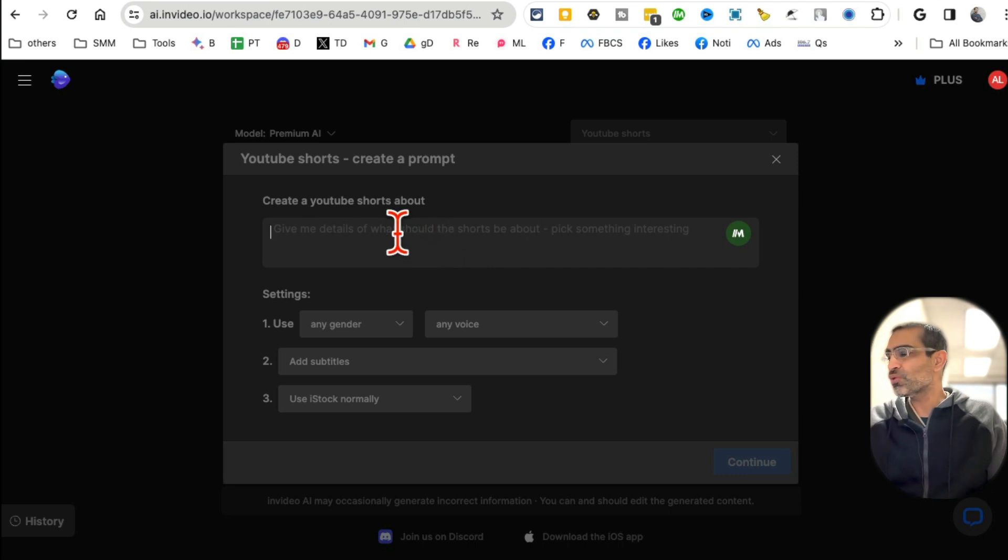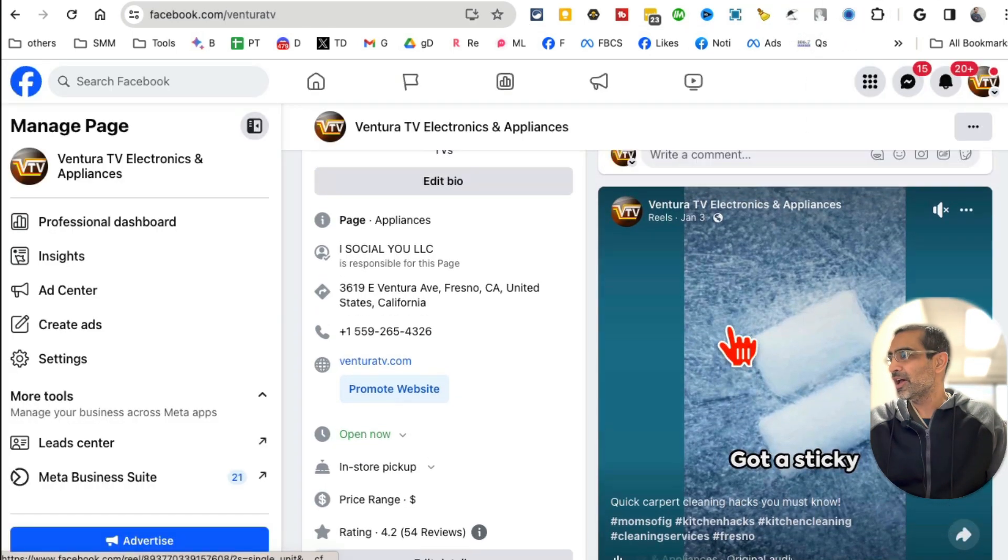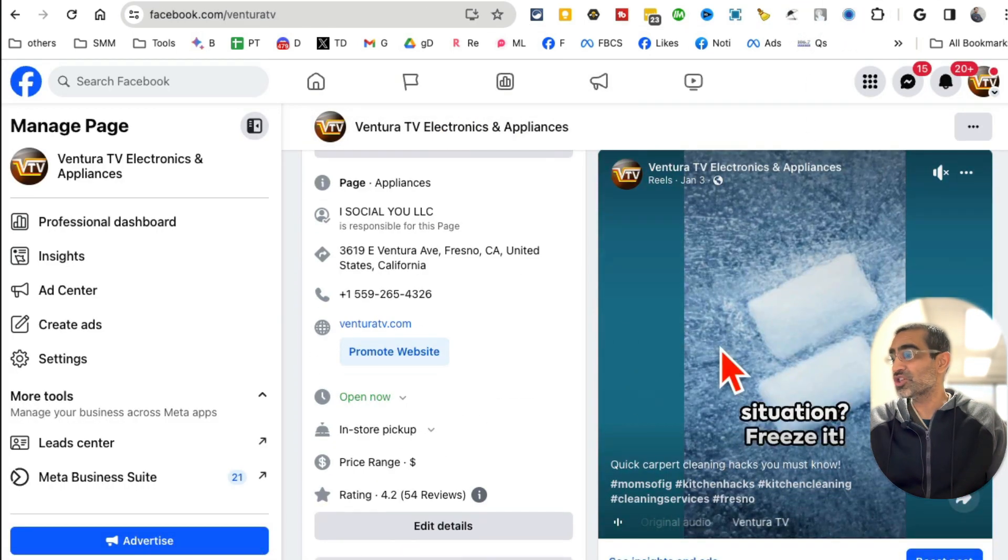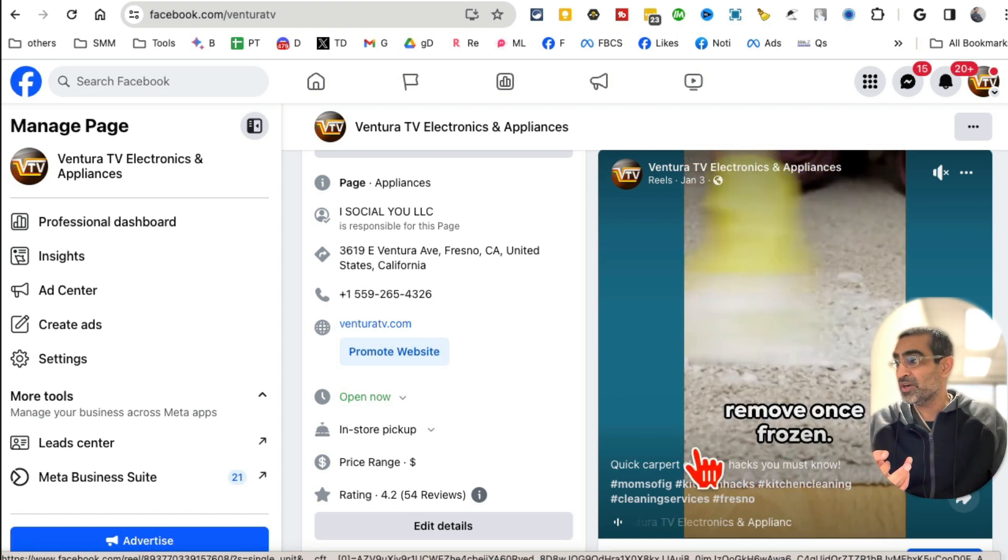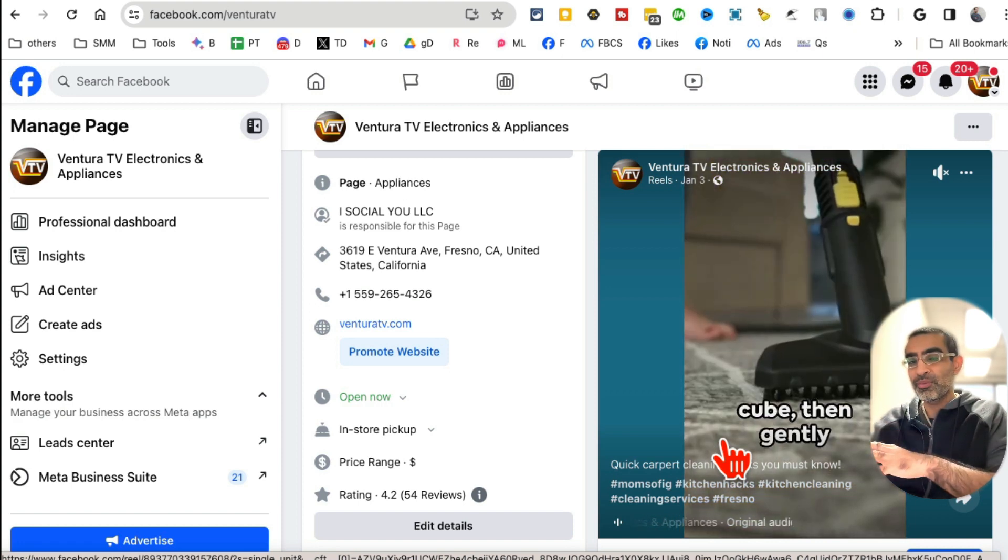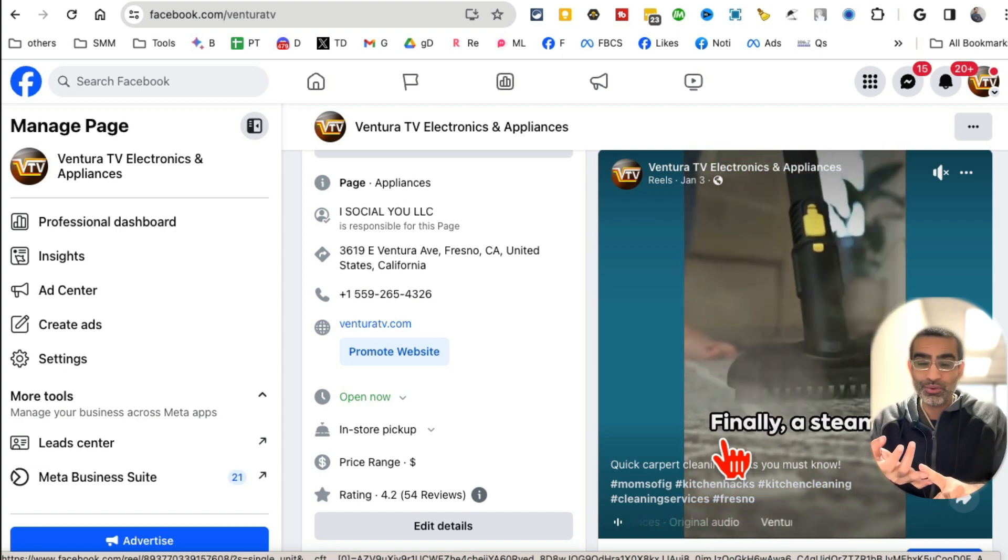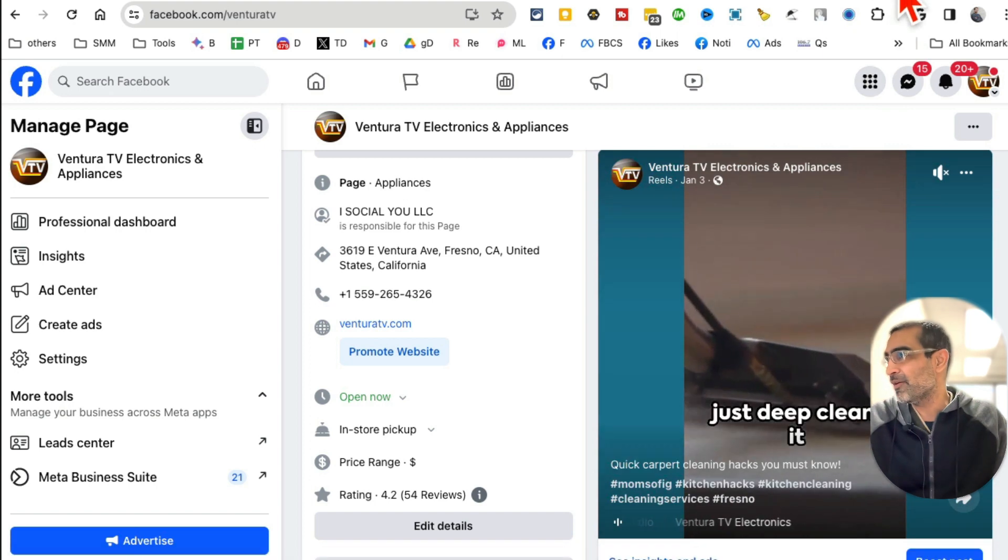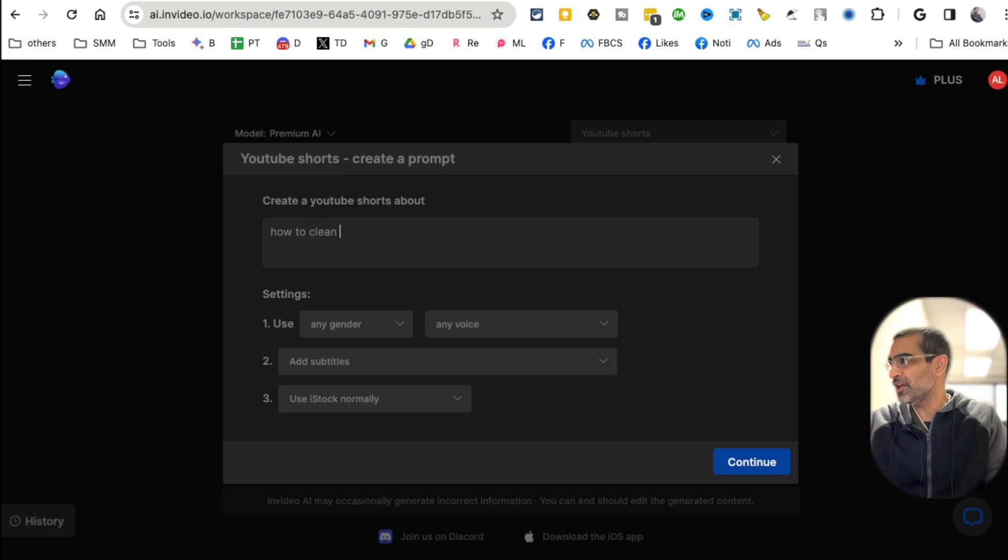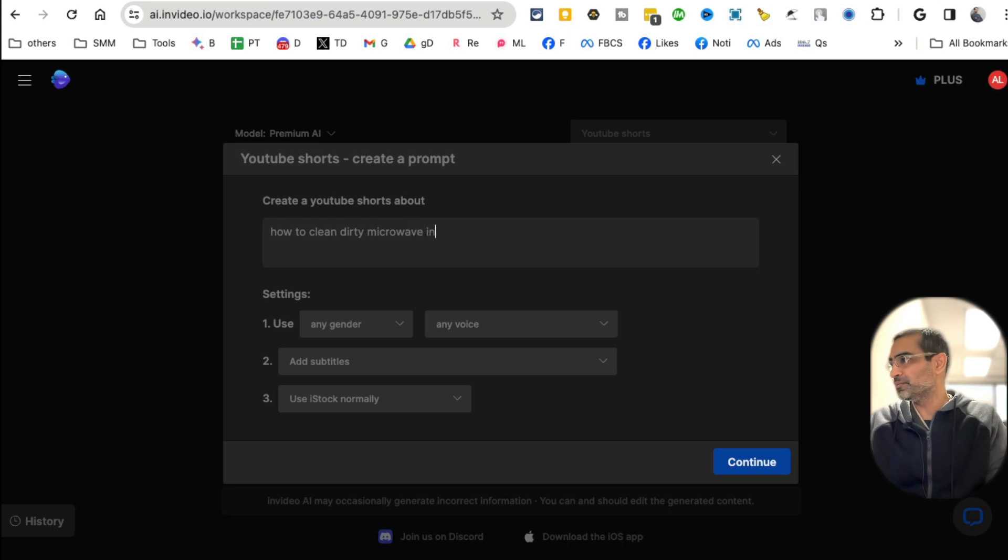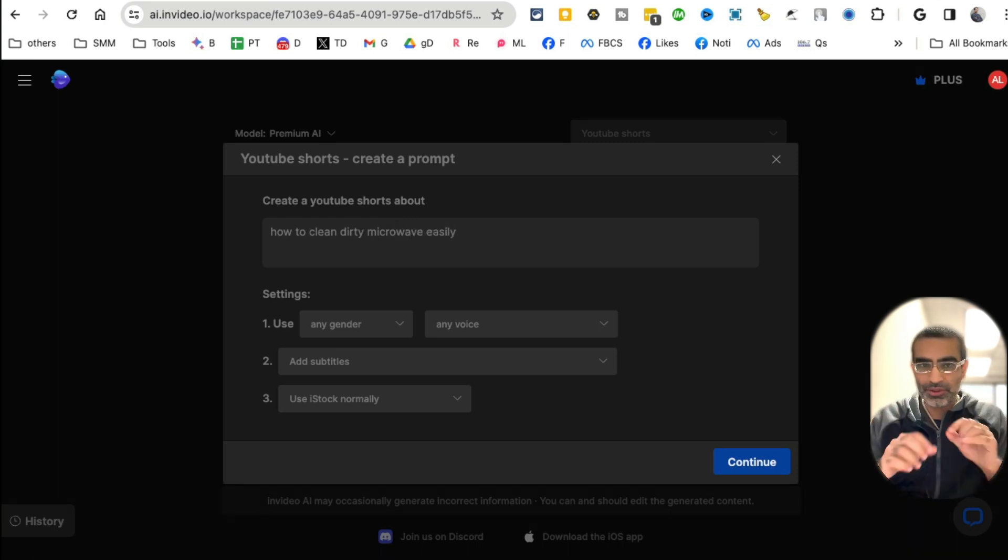Create your short. Here's the coolest thing ever: all you have to do is, for example, this page is about electronics appliances, so we share a lot of hacks - kitchen hacks, fridge hacks. This was a carpet cleaning hack. If I was to make this video on my own, it would take a lot of time and resources and money. But watch with this AI tool how simple it becomes.